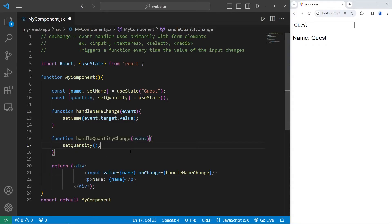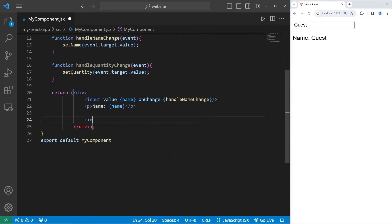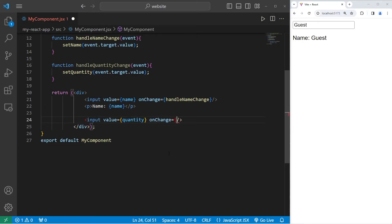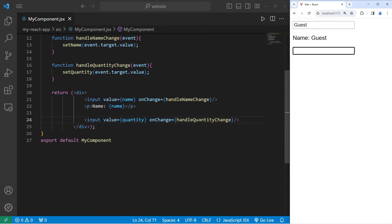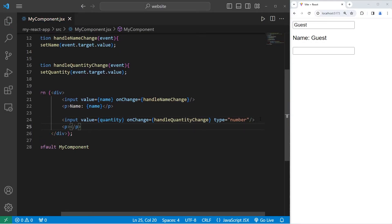setQuantity will pass in our event, access its target, then access its value. Then we need some HTML elements. I will create an input element, set the value of this element to be our quantity, and set the onChange event handler to be a callback to handleQuantityChange. I will set the type of this element to be number: type equals number. Afterwards I will add a paragraph to display the quantity variable.